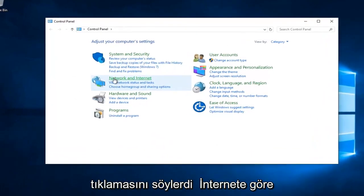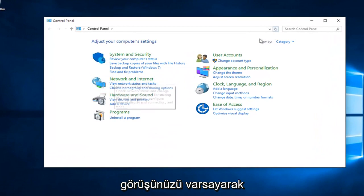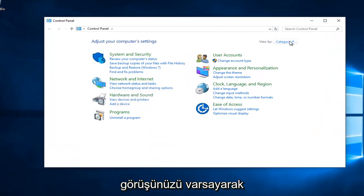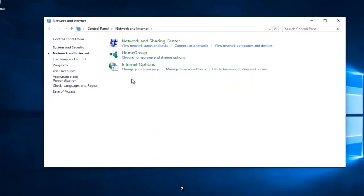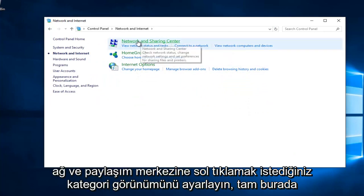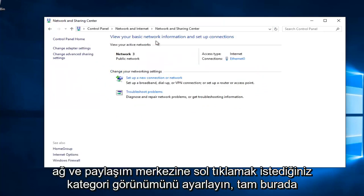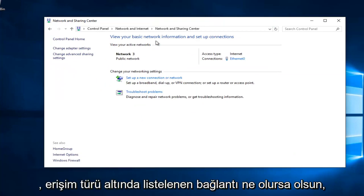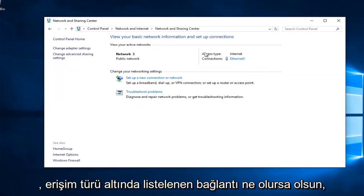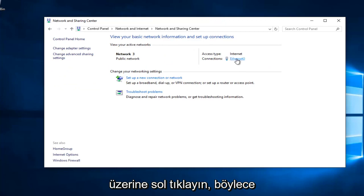You want to left click on Network and Internet, assuming your View By is set to Category View. You want to left click on Network and Sharing Center right here. Whatever connection is listed underneath Access Type, left click on it.